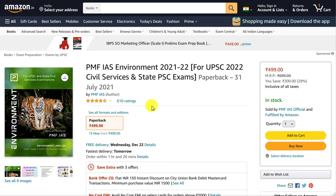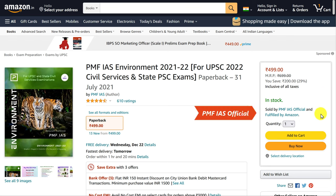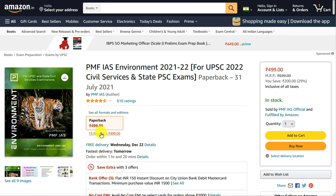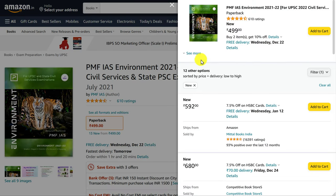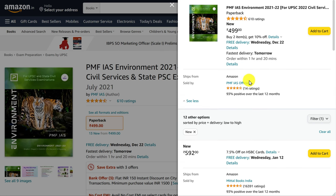In this video, we are going to see how to apply a PMFIS discount code or promo code for the PMFIS environment book on Amazon. First, you must ensure that the seller is PMFIS official. In case you see any other seller, just go to the list of sellers. From there, select the seller as PMFIS official and add the respective product to the cart.